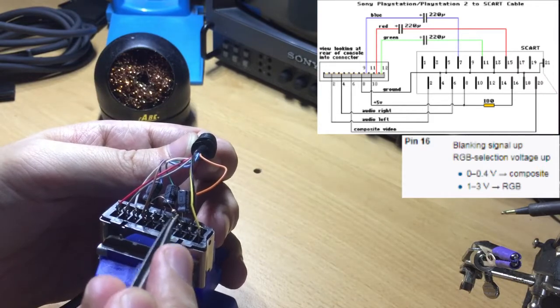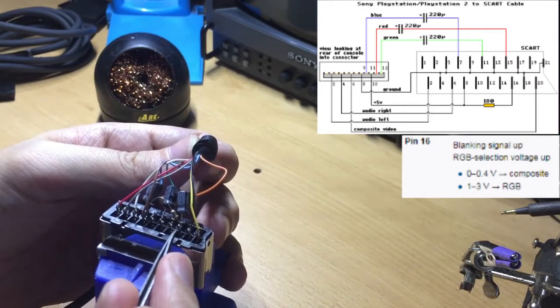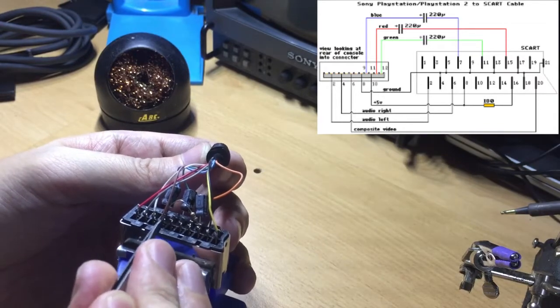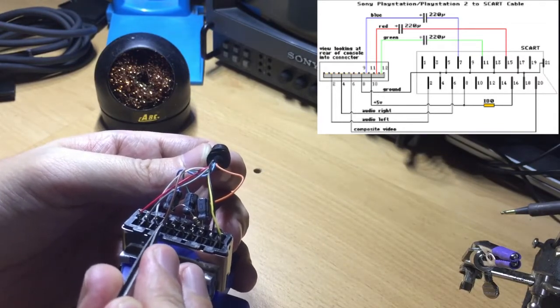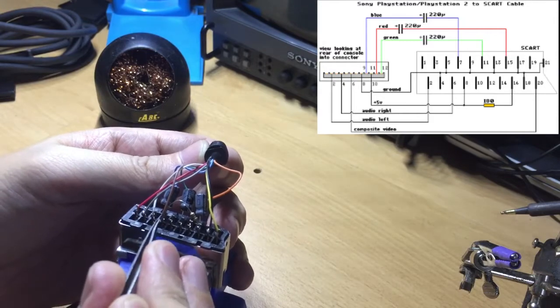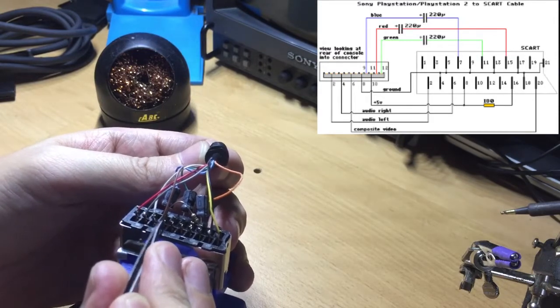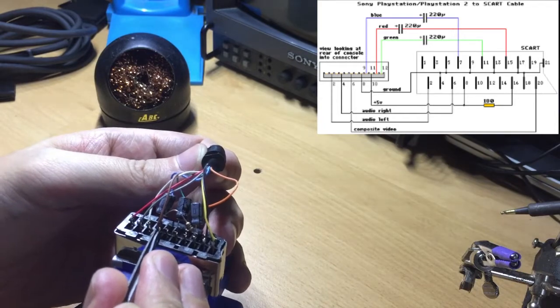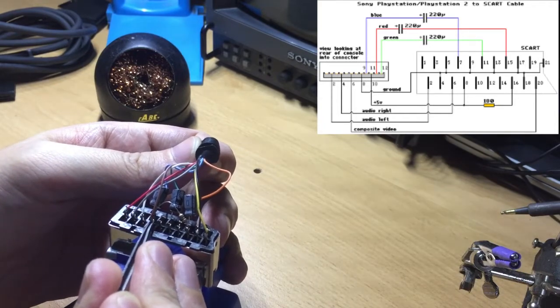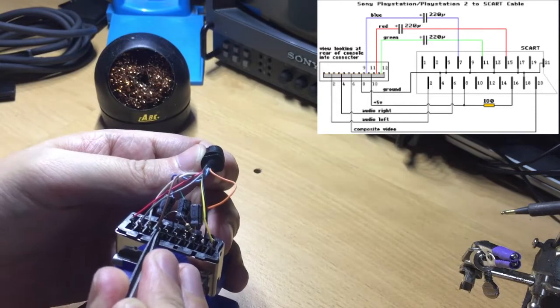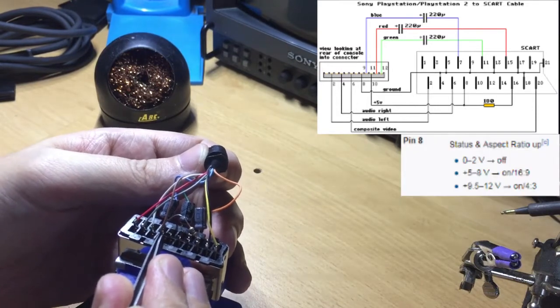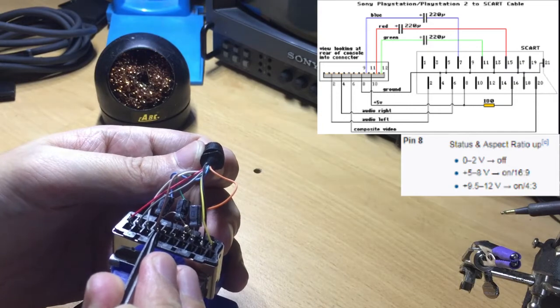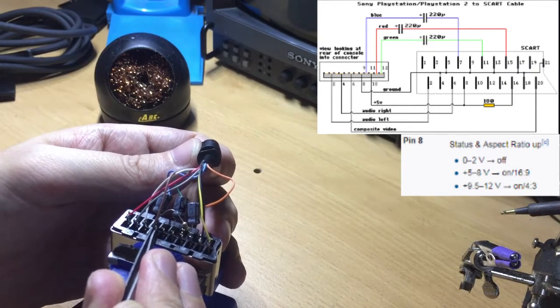So this is 5 volts and this is pulled down by this resistor to 3 volts or less. Now here this pin is interesting because I still to this day don't know why cable manufacturers bother to actually wire this because this pin is called the status pin, status and aspect ratio.